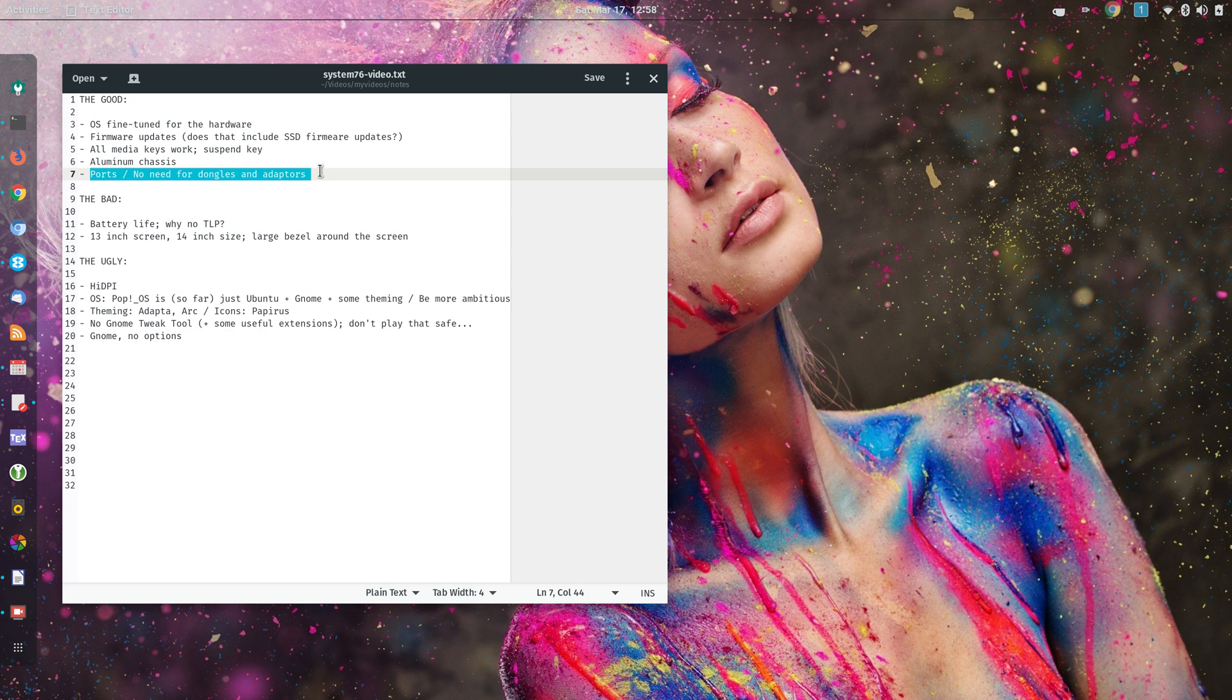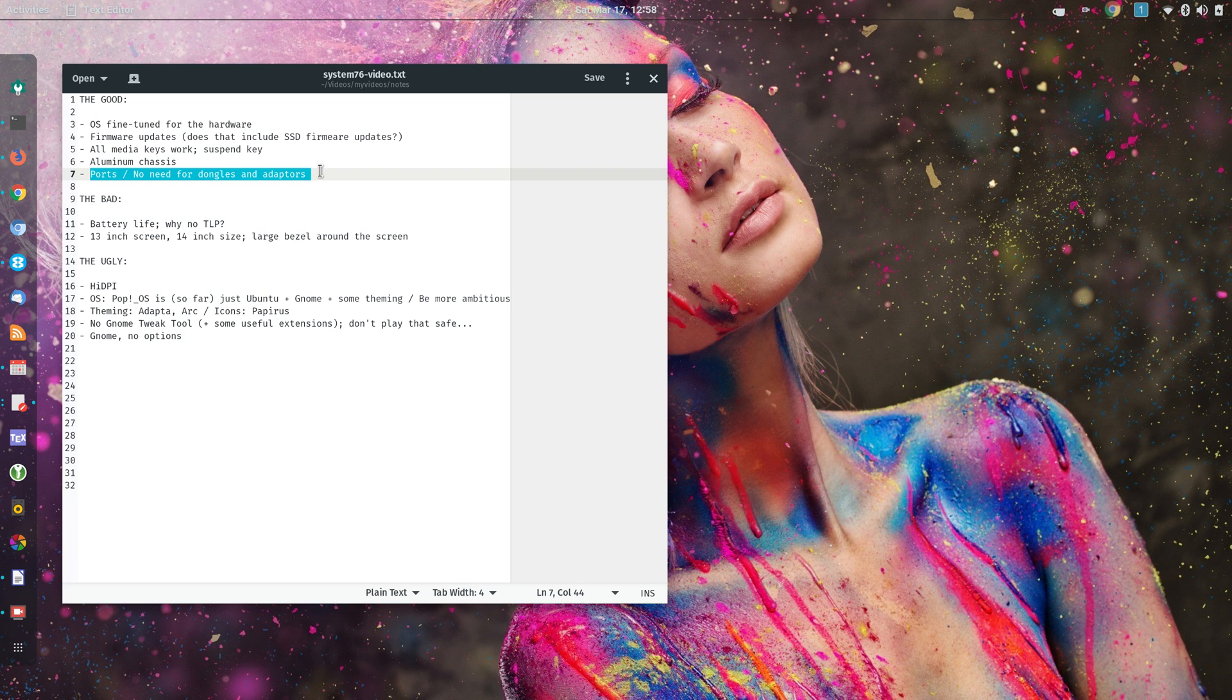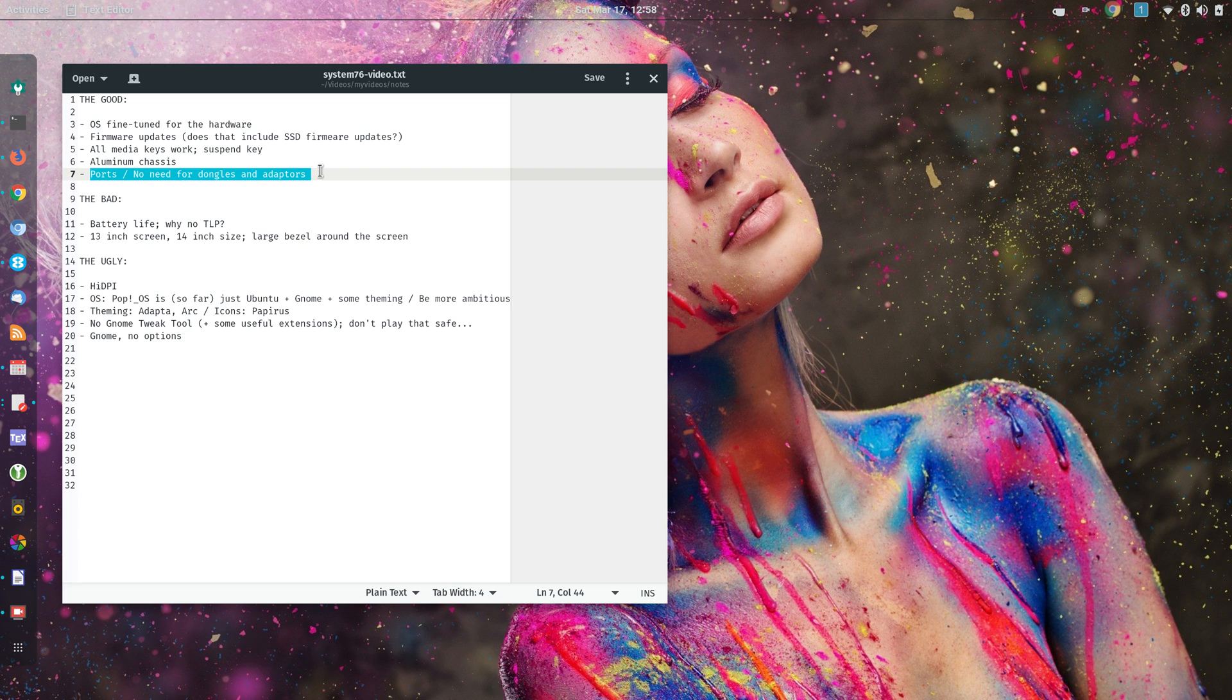And what about the ugly? What would I mention as the ugly? First, high DPI. They pride themselves for high DPI support, and that's good. This laptop has a high DPI screen, which is a 3200 by 1800 pixels. But when you plug the laptop to a lower resolution screen or projector, it automatically lowers the resolution of the main primary screen, the main primary display, which is not optimal.